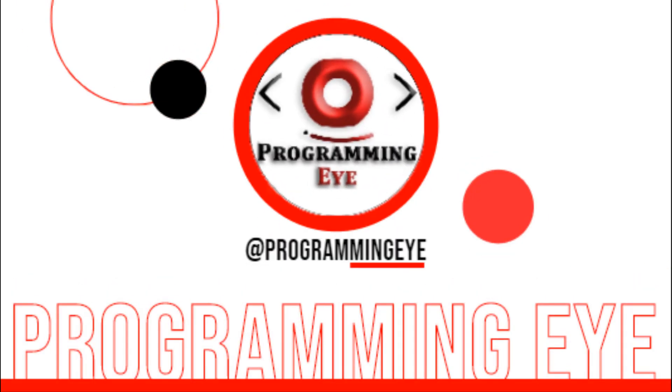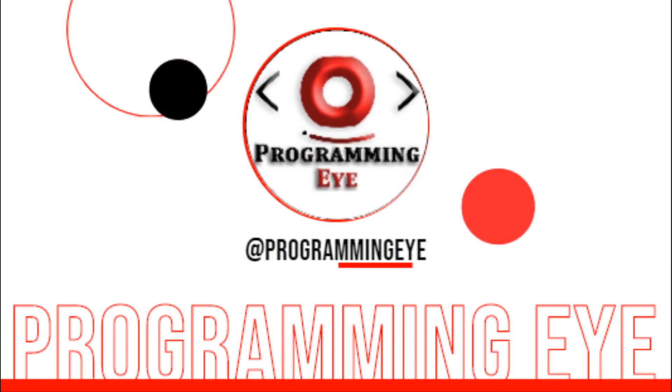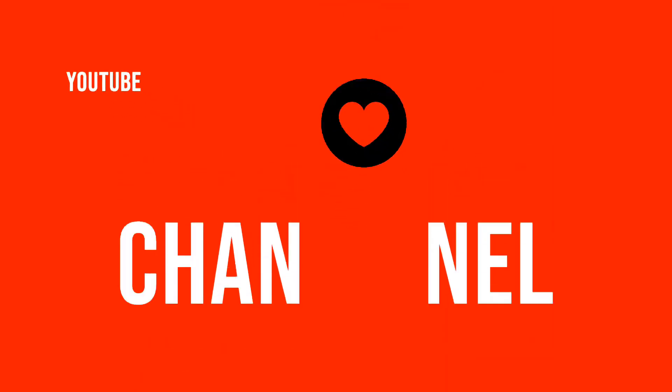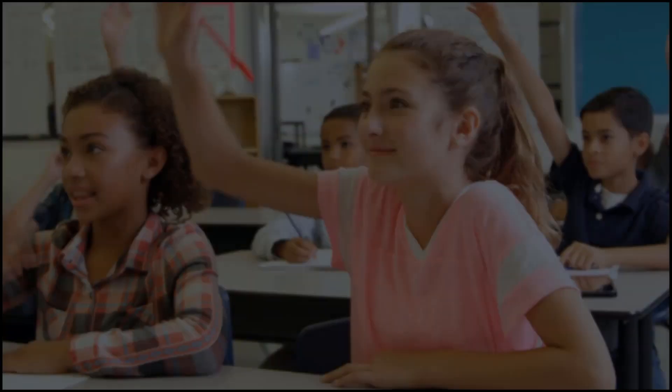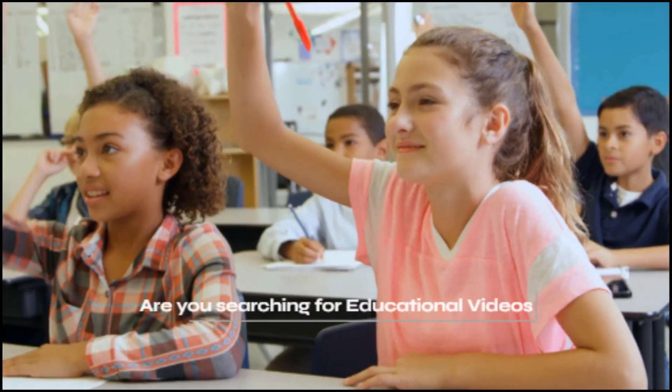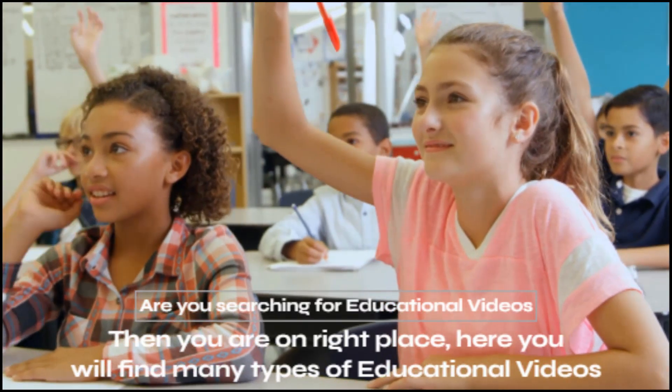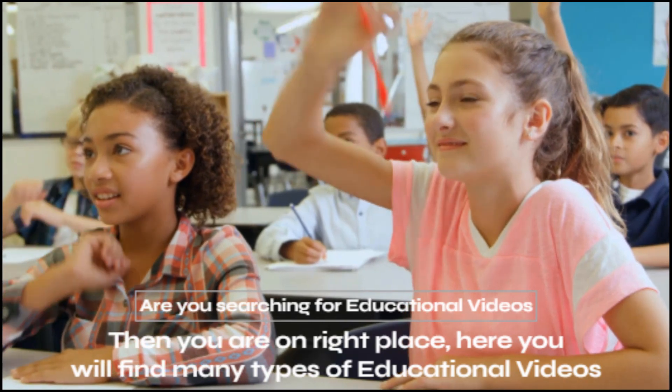Hello friends. Welcome to Programming Eye YouTube channel. Are you searching for educational videos? Then you are in the right place.